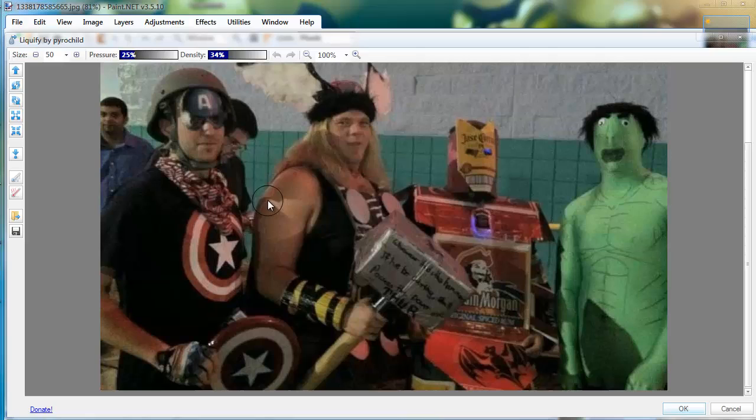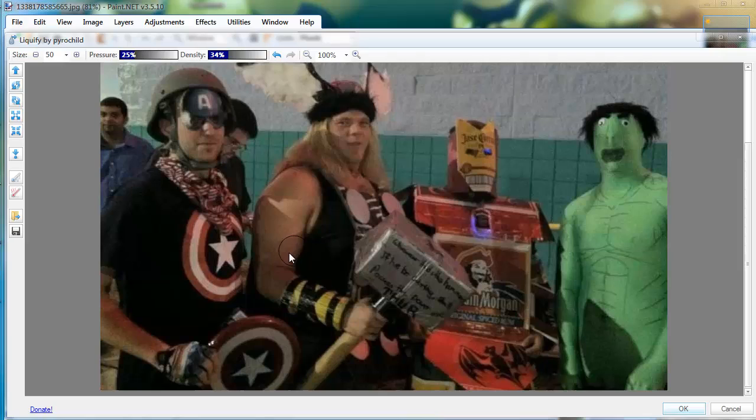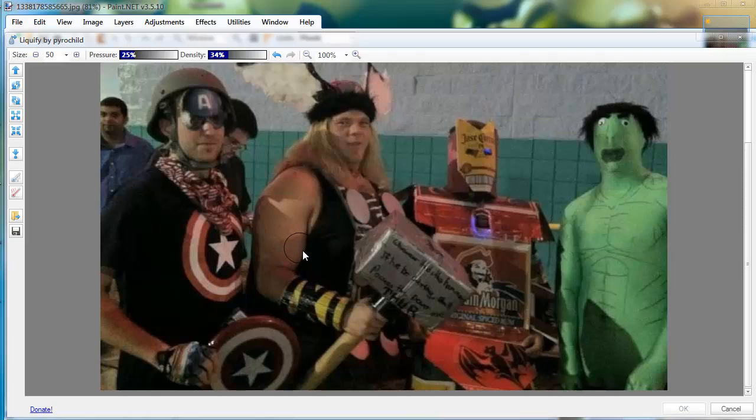So we can change the pressure, you can change the density there. We're going to make this guy's arms bigger. We're going to make his arms huge, make his biceps nice and big.